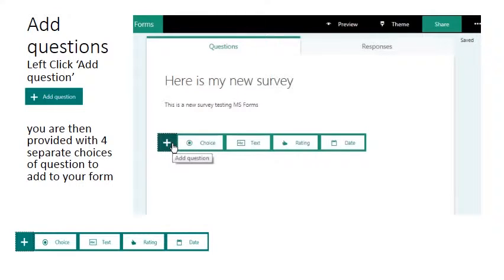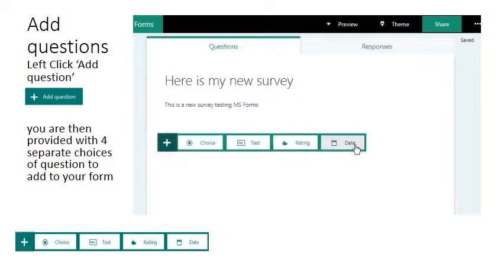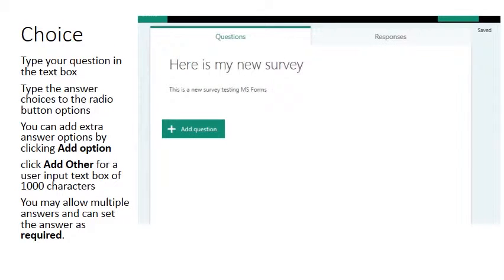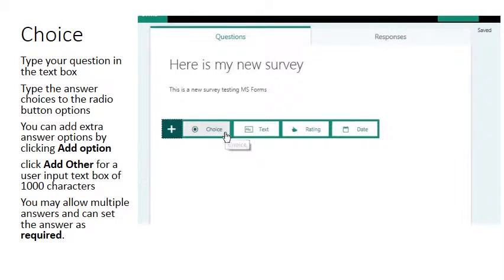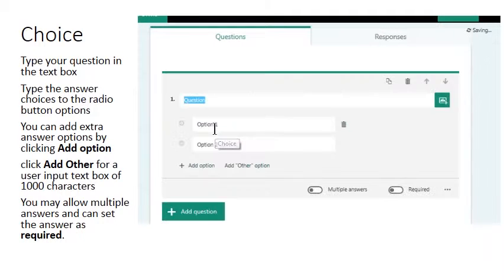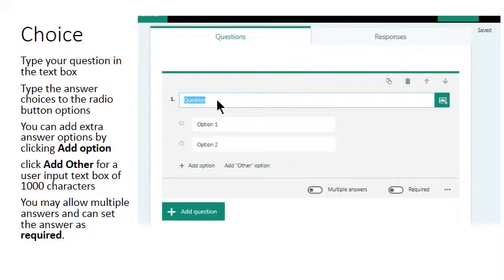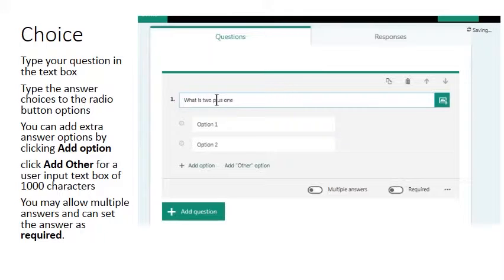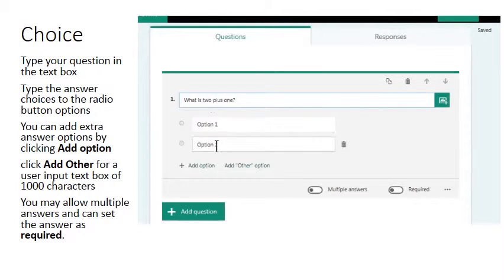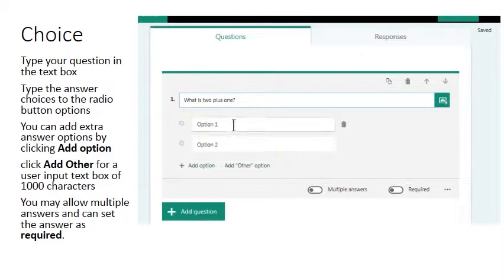You're then given a choice of four different types of question. We'll discuss these each in turn. Let's start with a choice question.